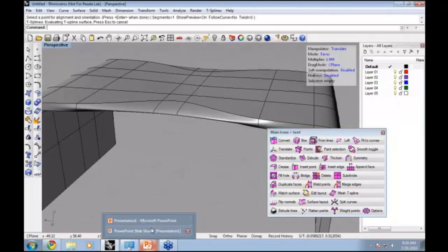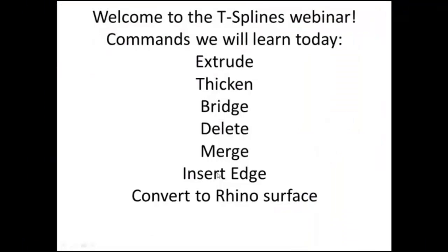Let's take a look at some of the last commands before we jump into making the ring. We've done Extrude, Thicken, Bridge, and Insert Edge. Let's take a look at Merge and Delete.